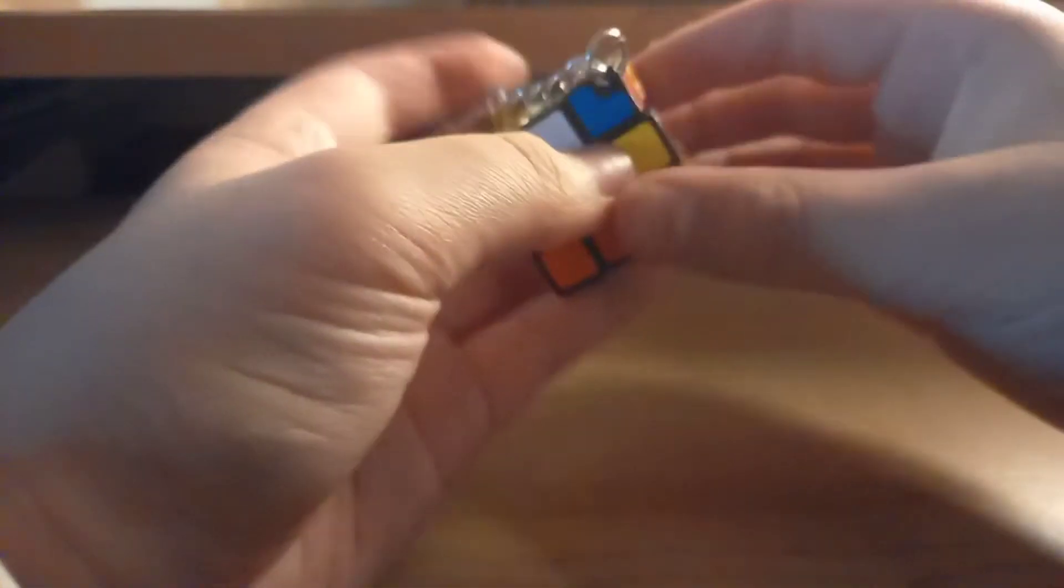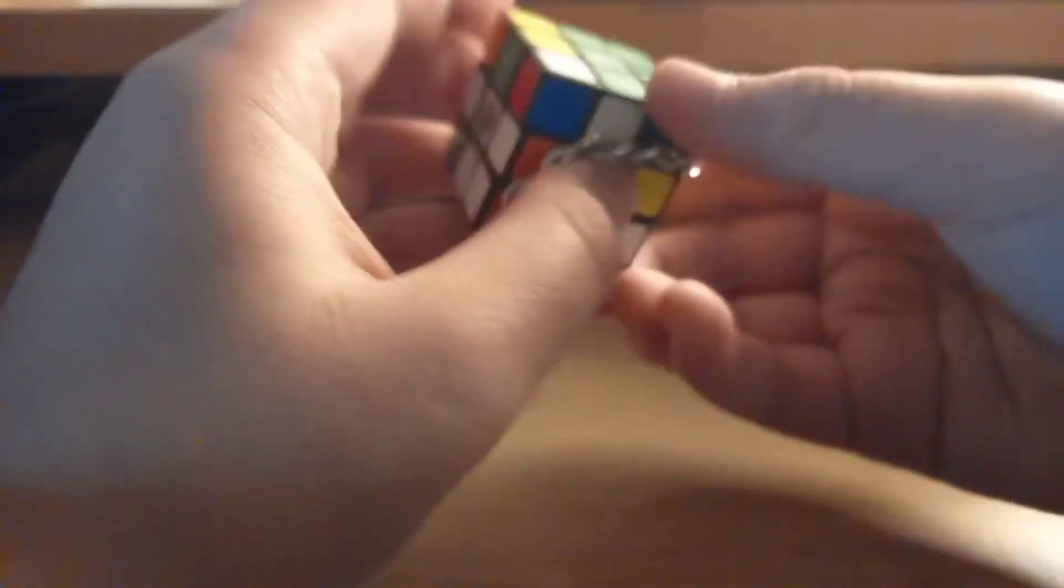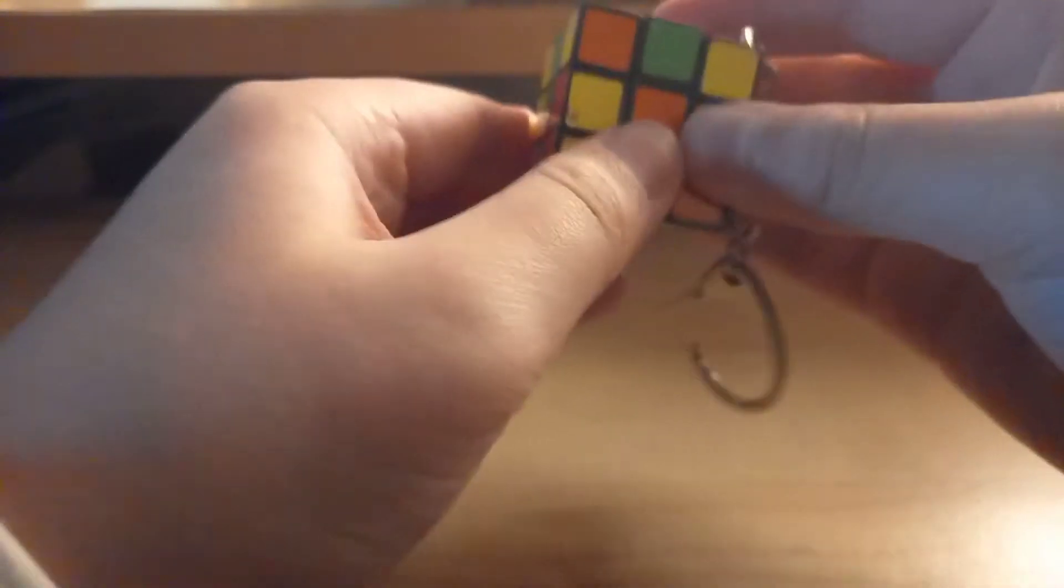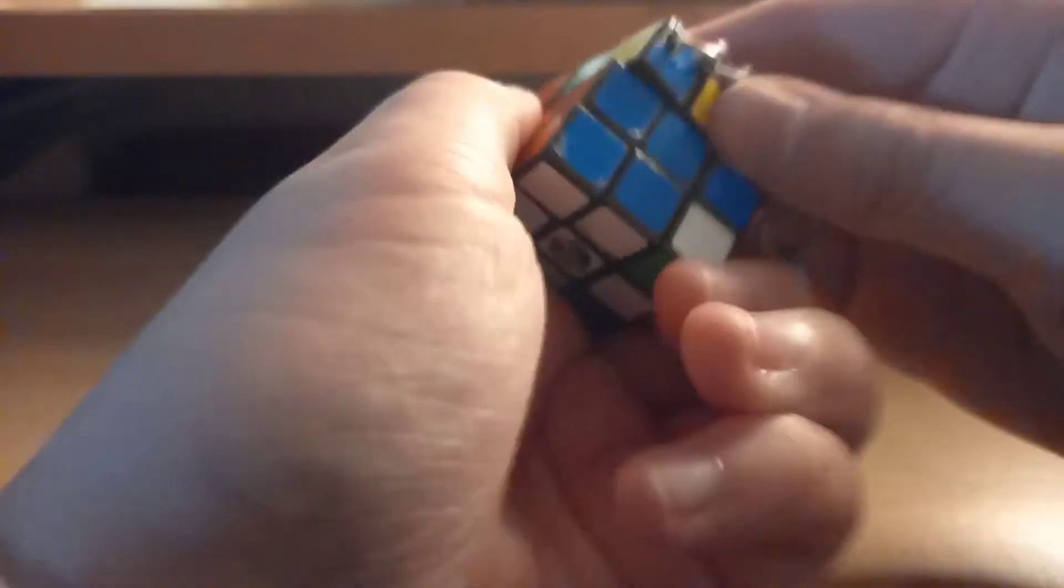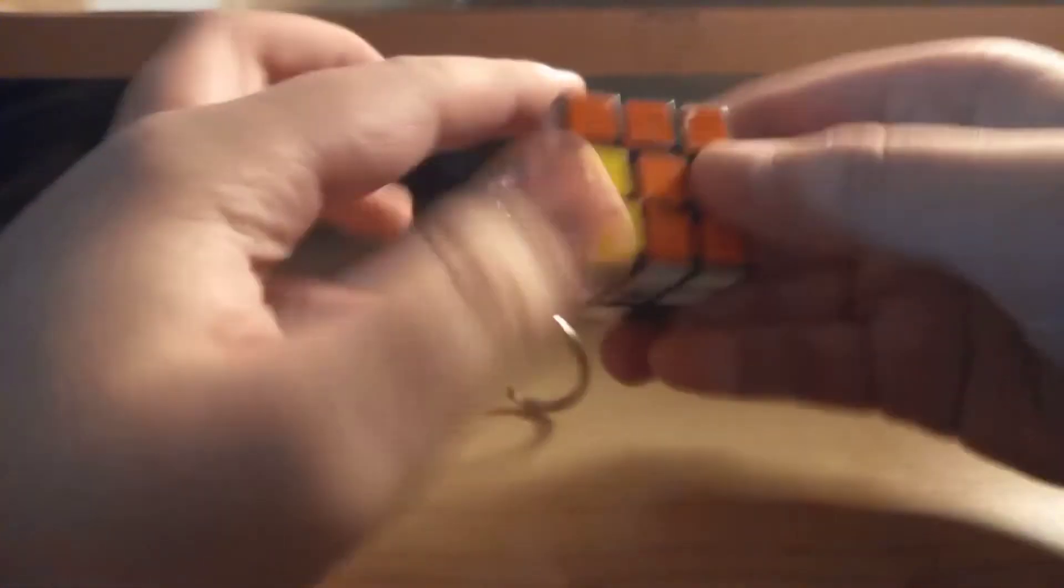So obviously this is a keychain, but you can actually solve this tiny Rubik's cube, okay? So we go there and then do the second pair.